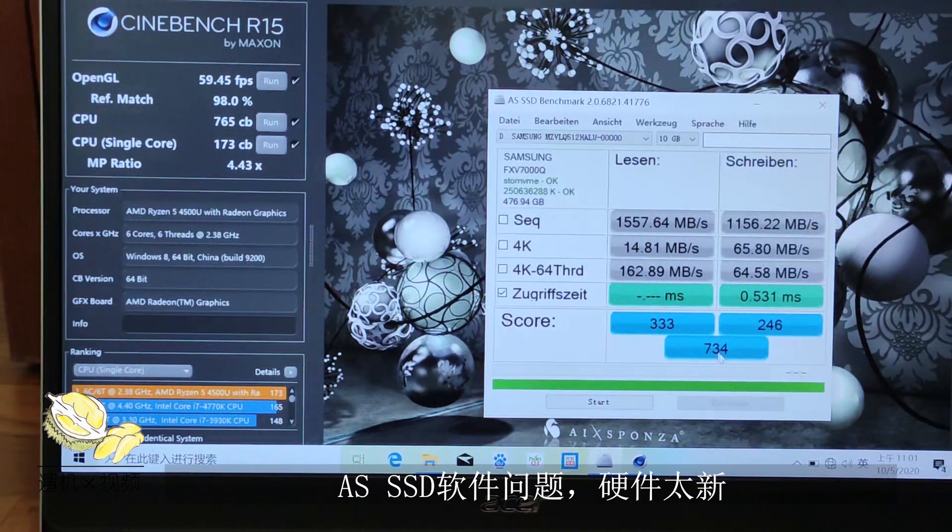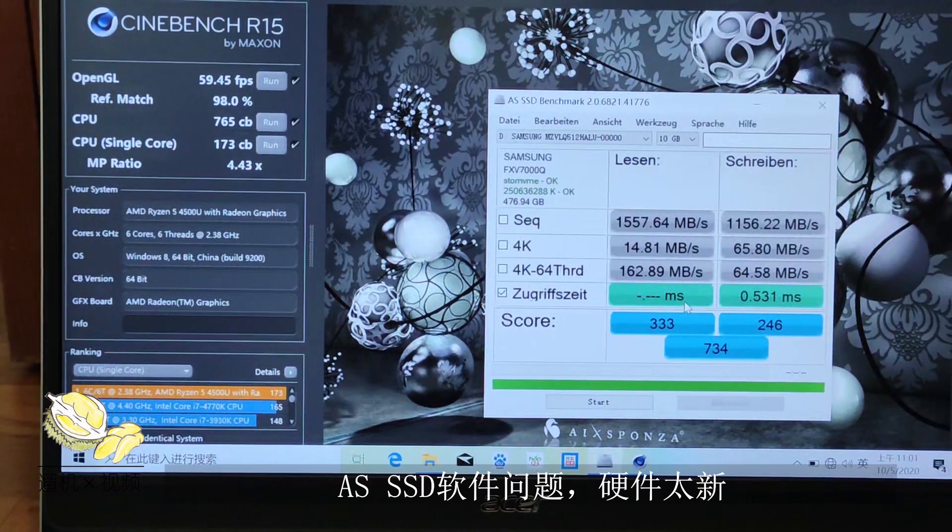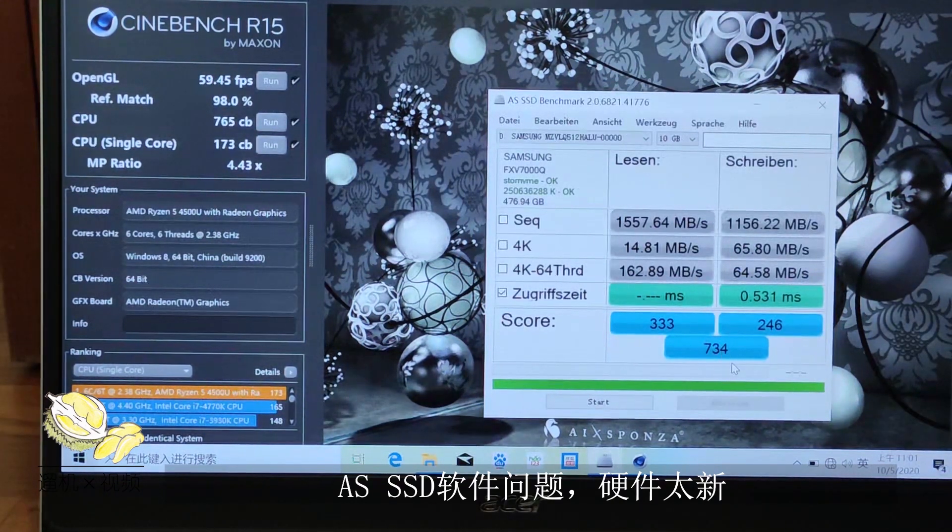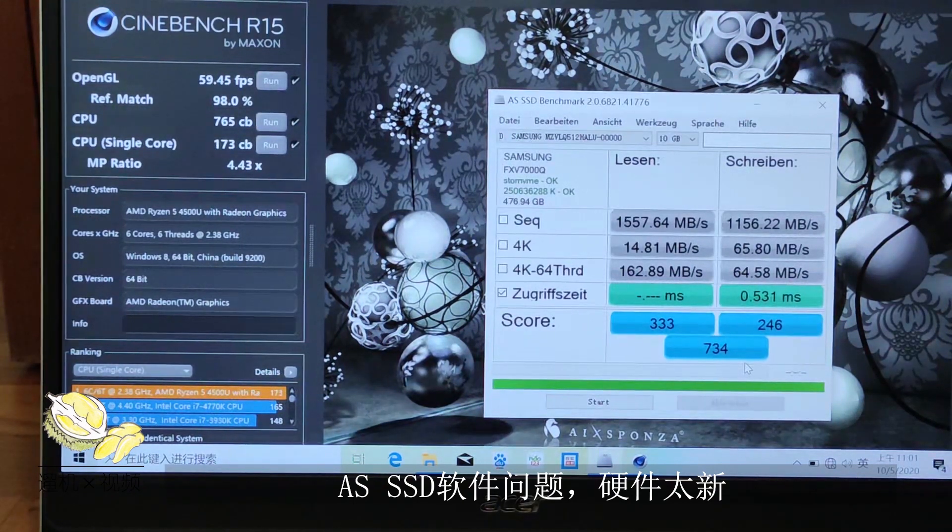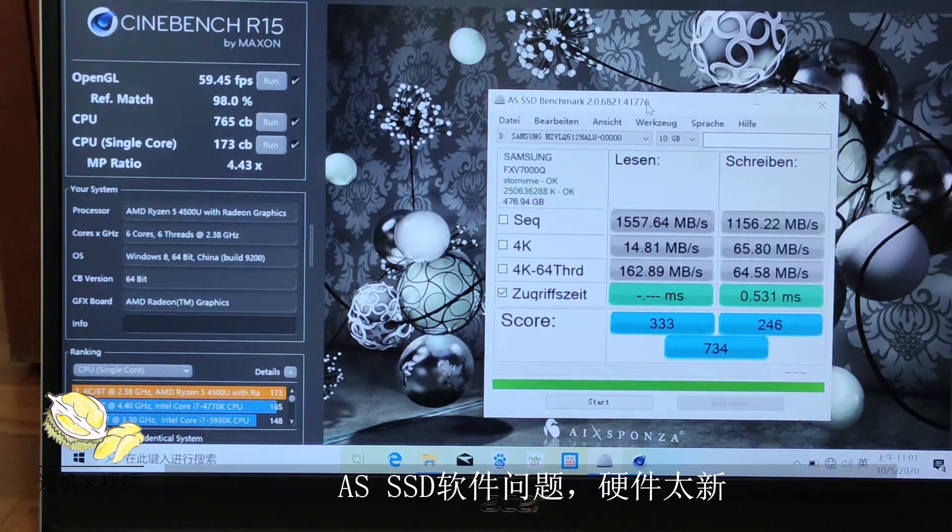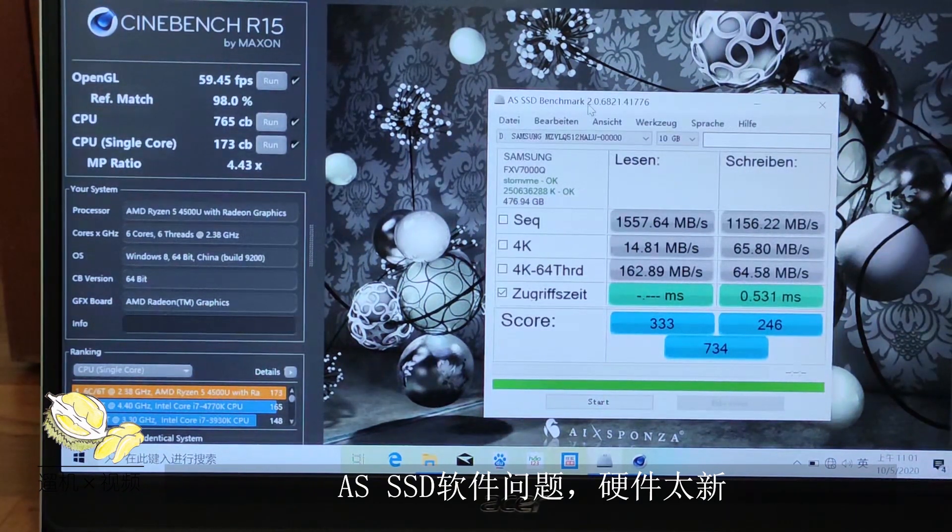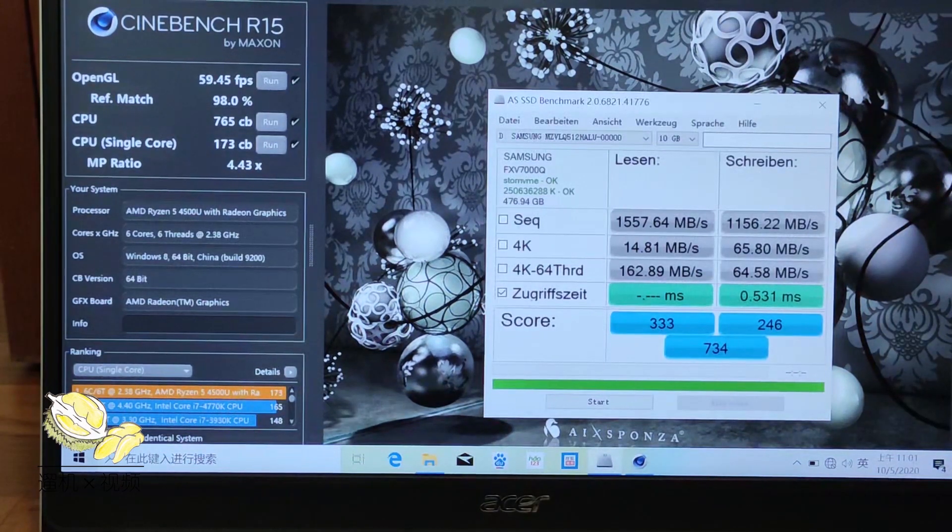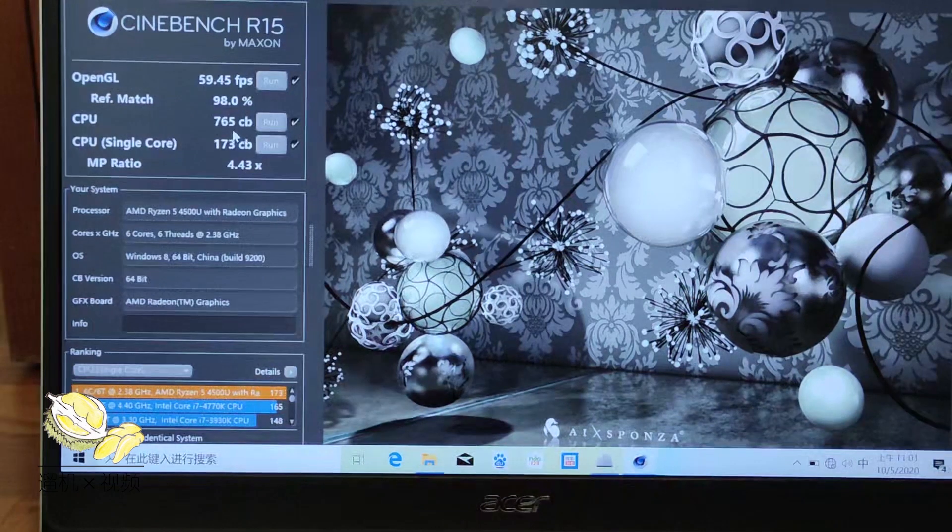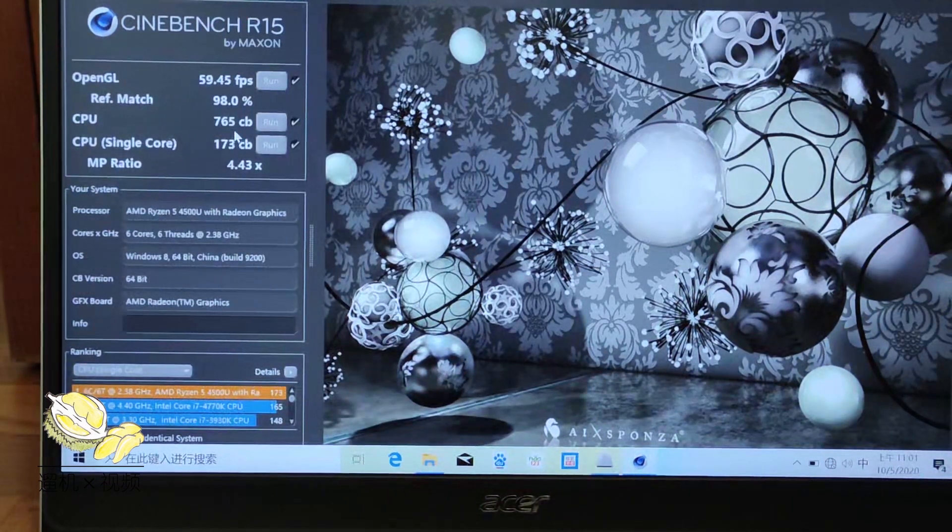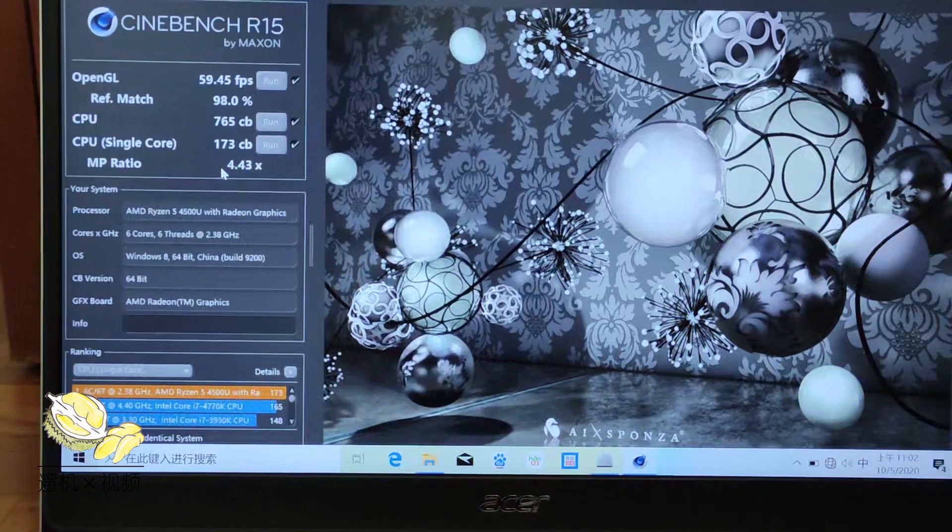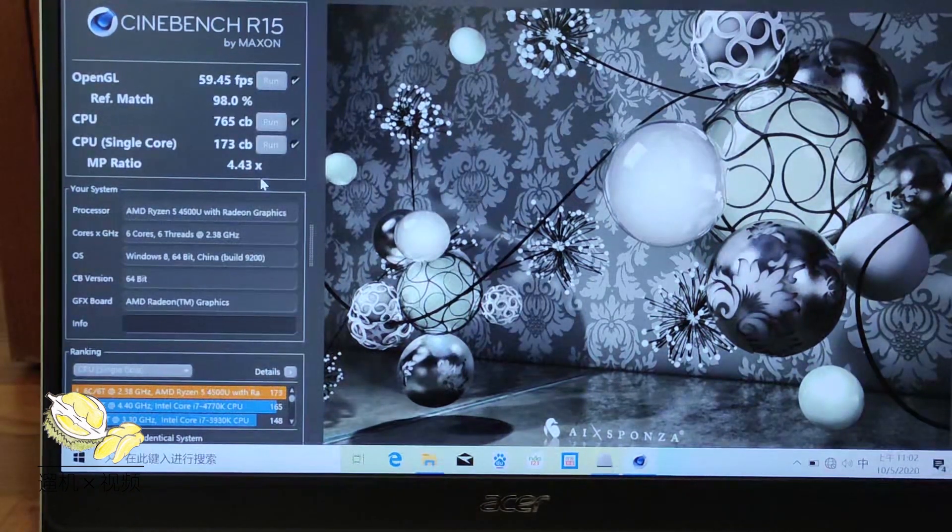The only thing we can read is the Cinebench R15 here. The CPU score is 765CB which easily surpasses any scores from Intel quad core i3 CPUs. The OpenGL is around 60 frames per second which is about 60% of MX250, really amazing. And the CPU single core is exactly the same as Intel, around 170CB. In Ryzen 4000 series you can finally say AMD yes.